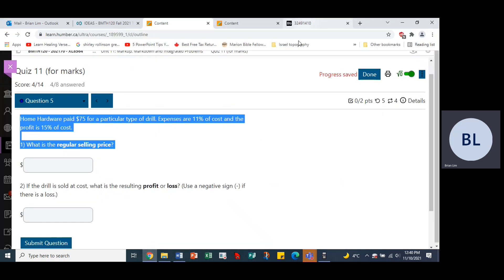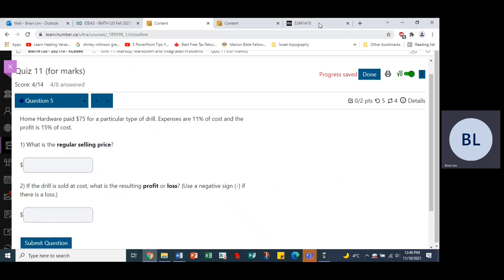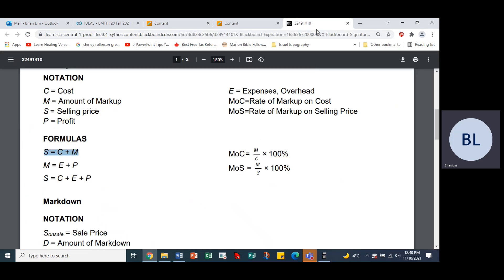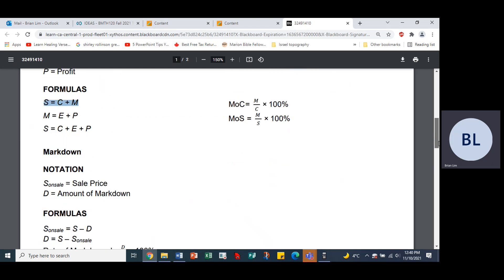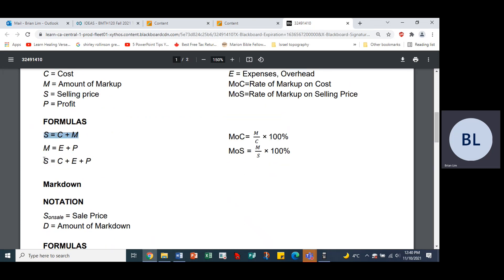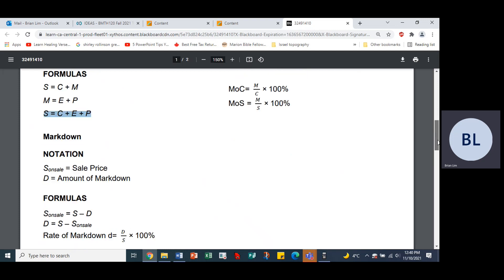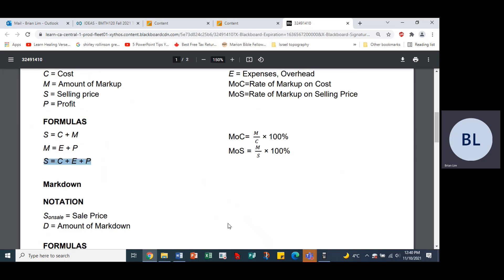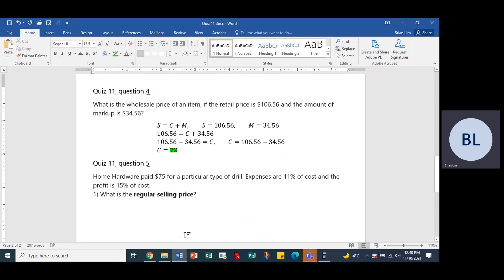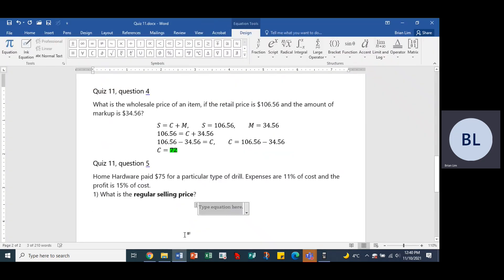We go to the formula sheet. Here we have: selling price equals cost plus expenses plus profit. So the formula is S = C + E + P. That is what we will use.